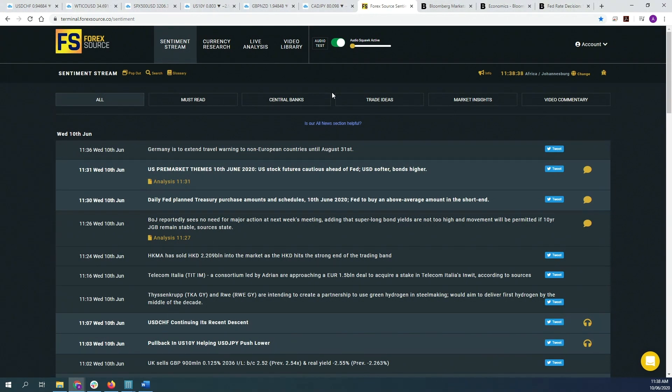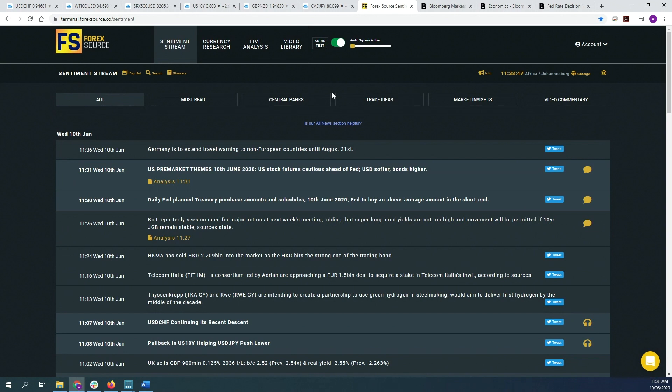So for a bank like the Swiss National Bank, forward guidance might not be a tool, it might be a tool that they use, but it won't really be effective because the markets don't really believe what they have to say, especially if you compare it to something like the Fed or the ECB or the BOC or the RBA.